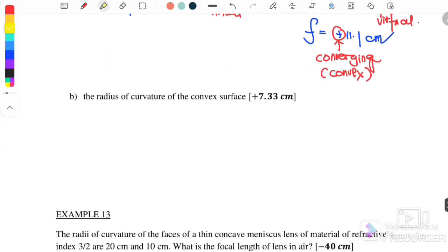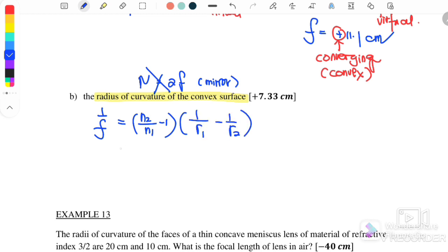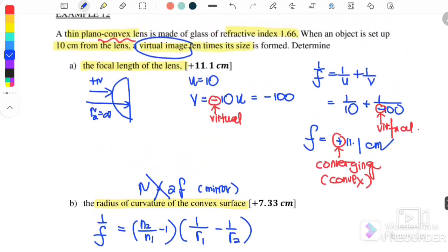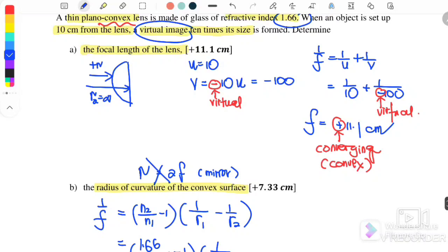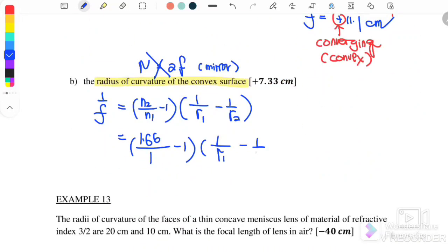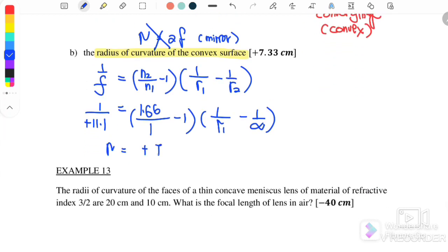Part B: find the radius of curvature. We cannot use R equals 2F — that is only for mirrors. Using the Lensmaker's equation with N2 equals 1.66, N1 equals 1 (air), R1 unknown, and R2 equals infinity (plano-convex), substituting F equals 11.1 cm, we solve and find R equals positive 7.33 cm.